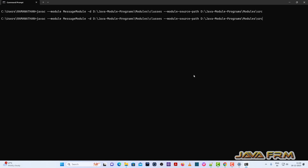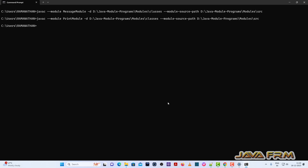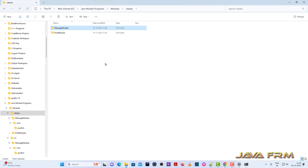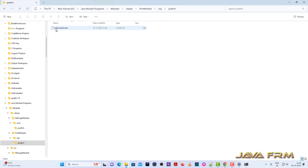Now let me compile the print module using the same syntax, just changing the module name. Class files are generated. Before running the Java program, check that all the necessary class files are compiled.